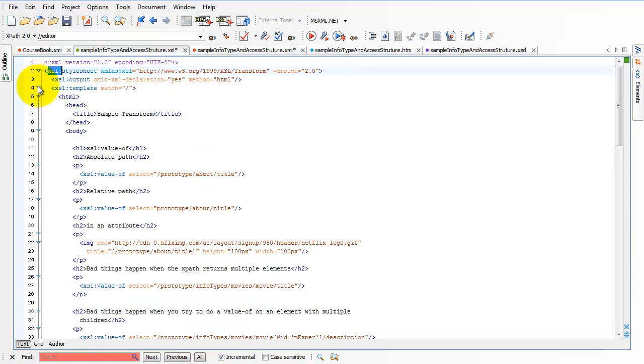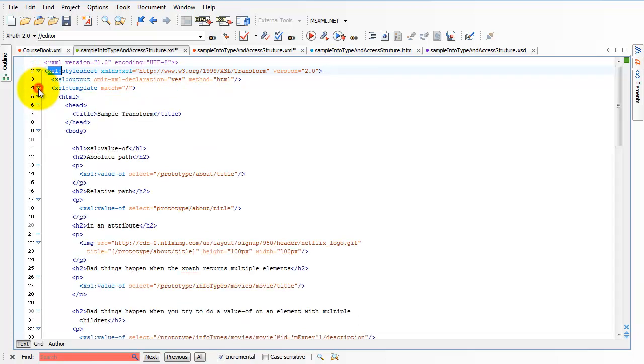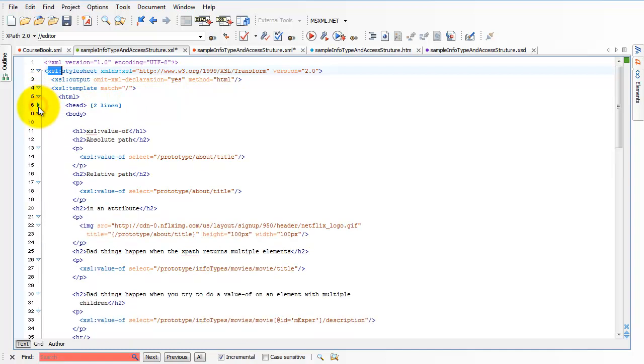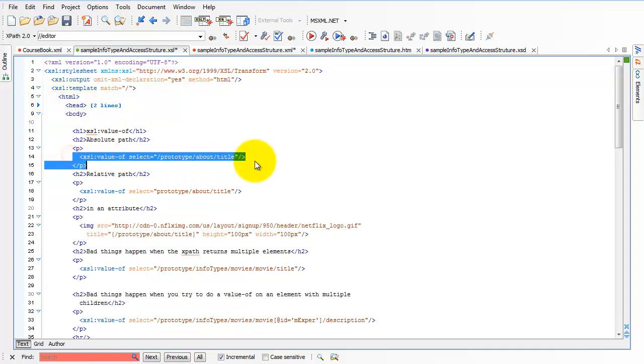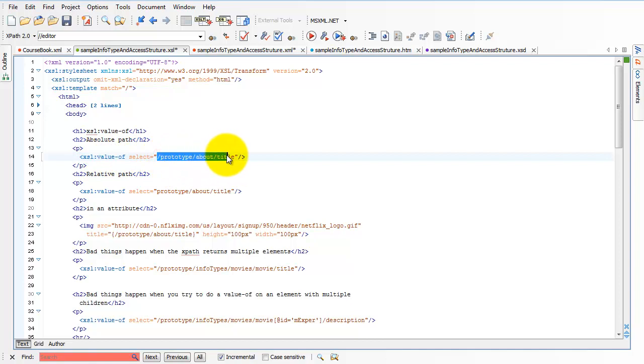Under stylesheet, we have a few children, the most important of which is the template. Of those templates, the most important of which is the match forward slash. And in each template, we have a combination of HTML, like all of this stuff here, and XSL commands. The XSL commands, in turn, are a combination of the command name that says what I want to do, and the XPath, very often, almost very often, the XPath, which says what I want to do that command to.